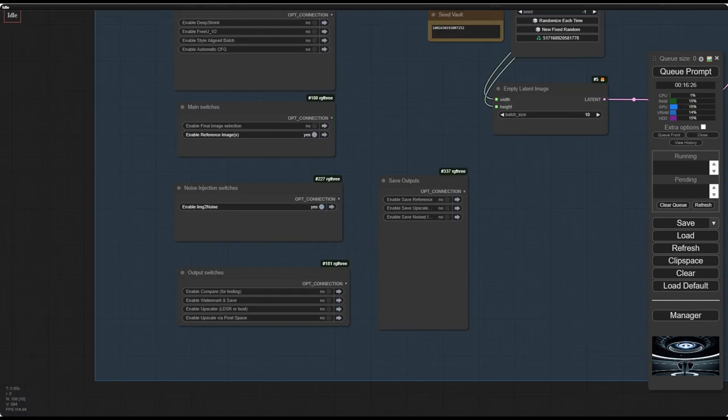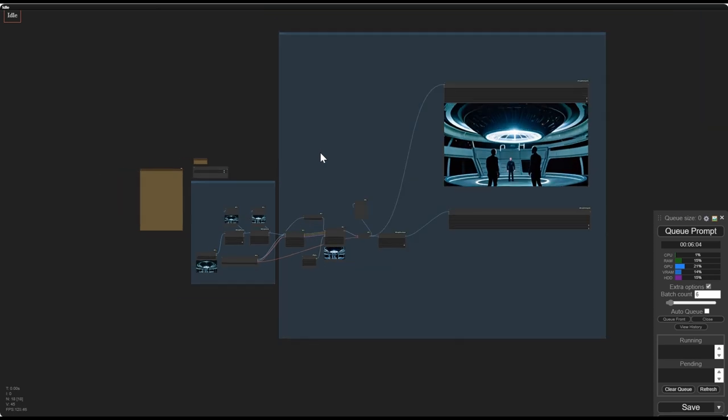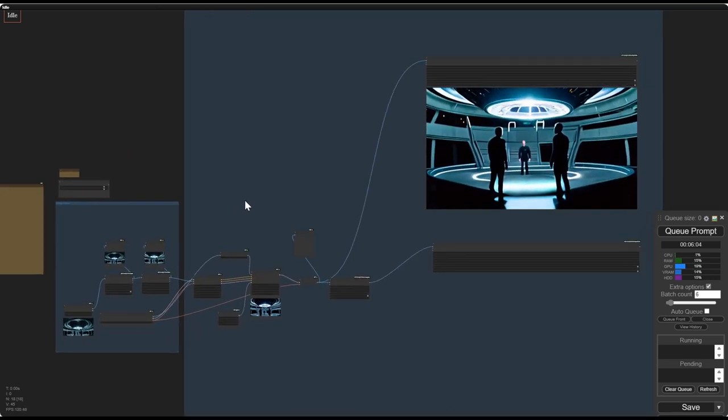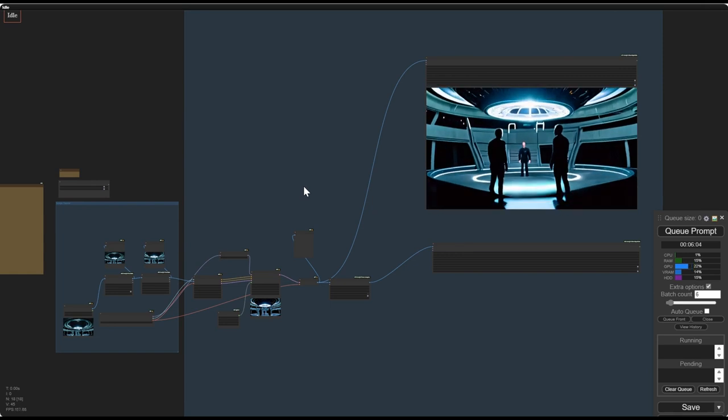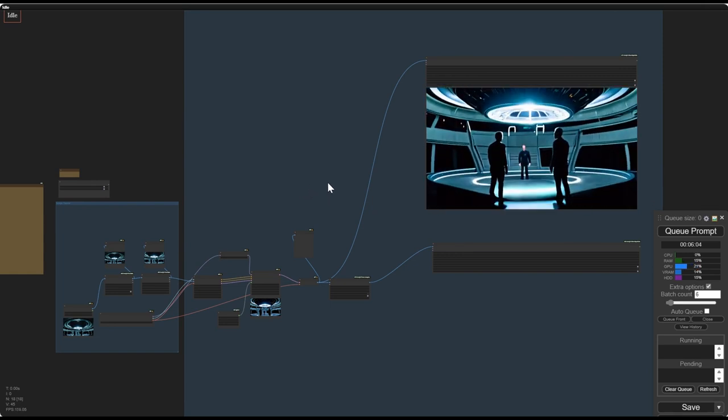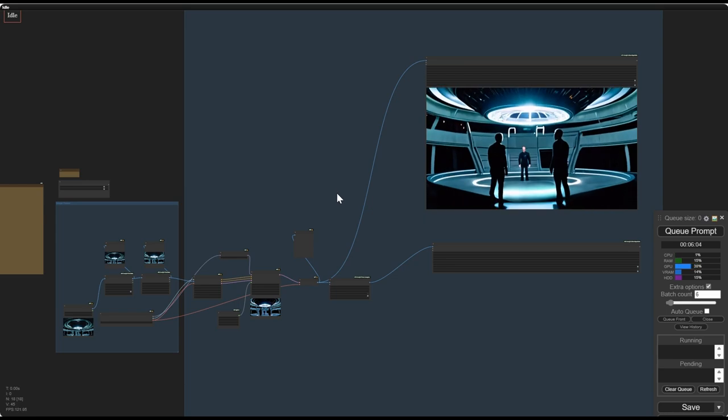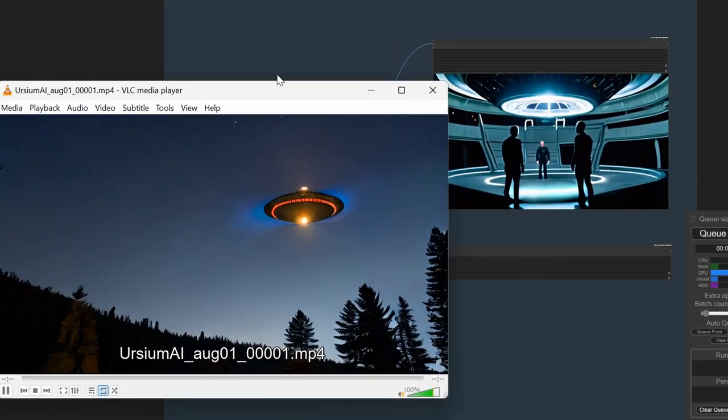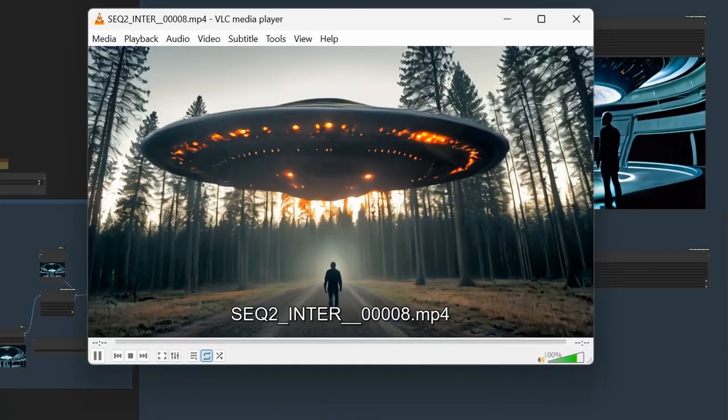And then second, I use SVD or AnimateDiff, which is inside a second workflow, to animate the scene. And sometimes it works, and sometimes it doesn't. I hope I'm not being too offensive here, but that's just the reality of things. So let's look at the output, shall we?